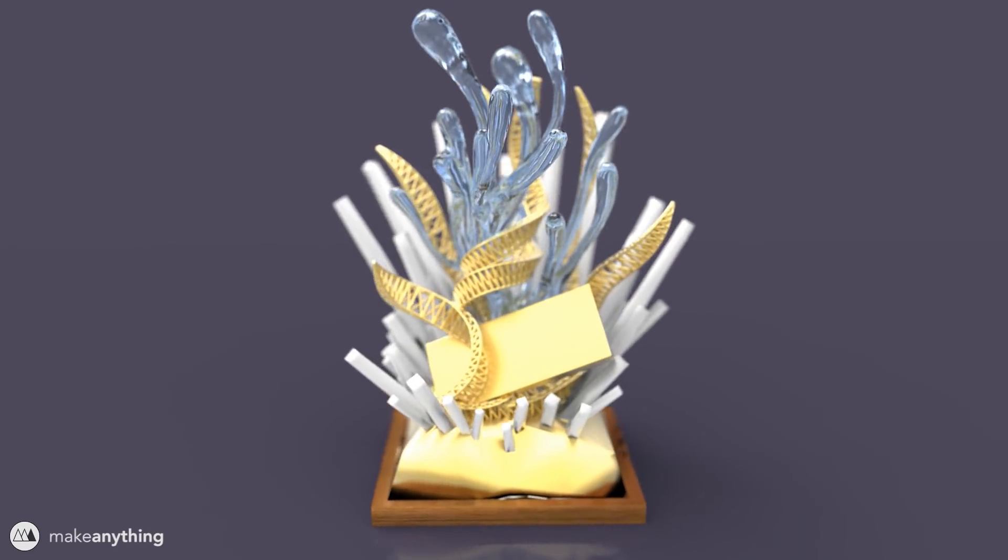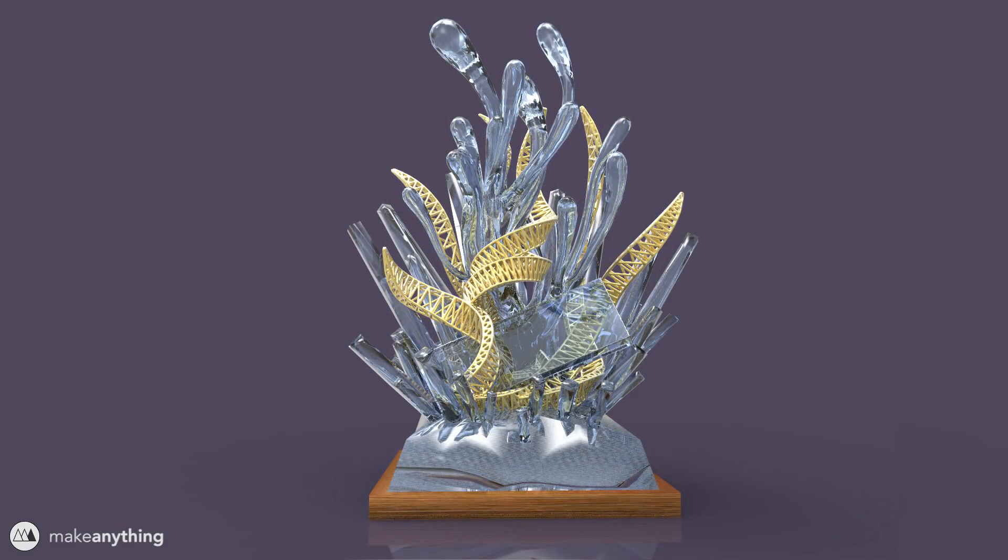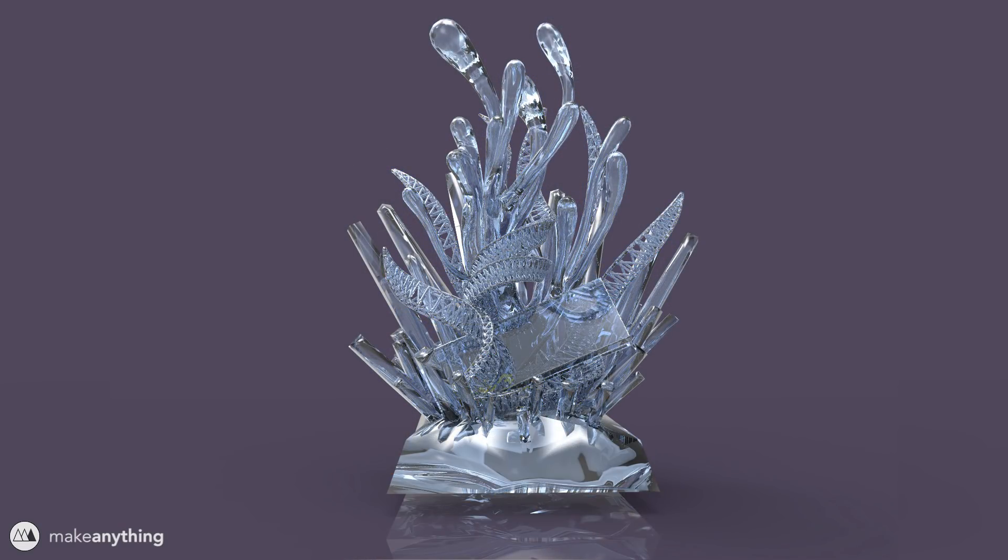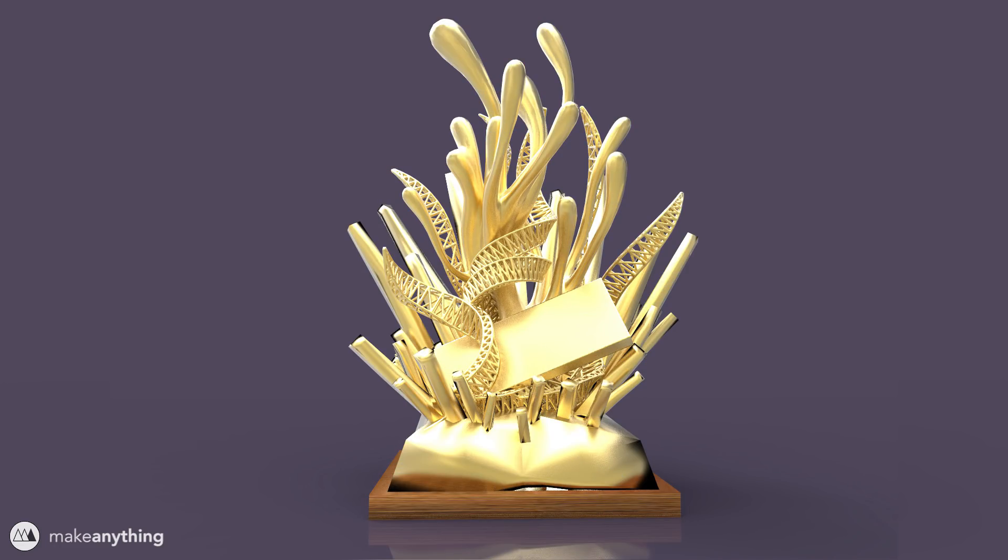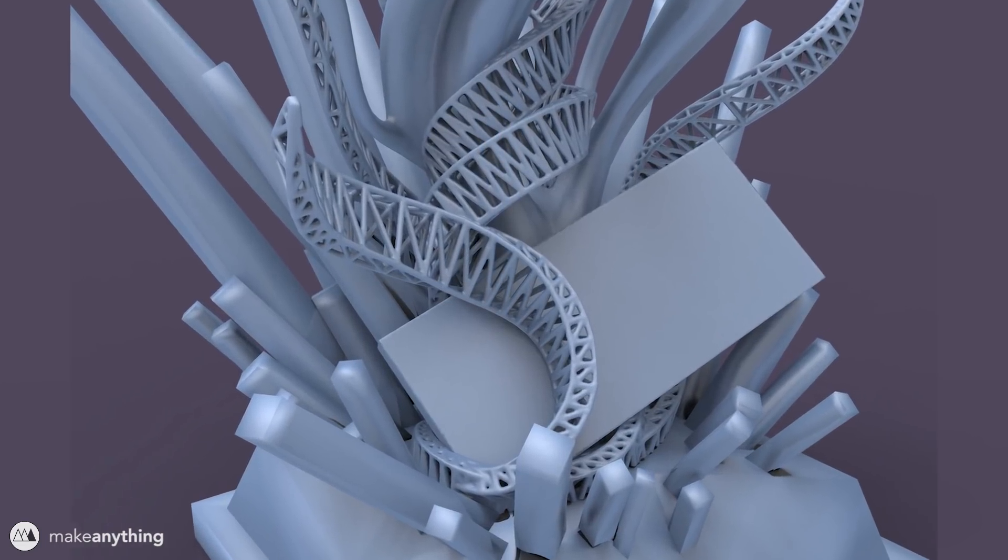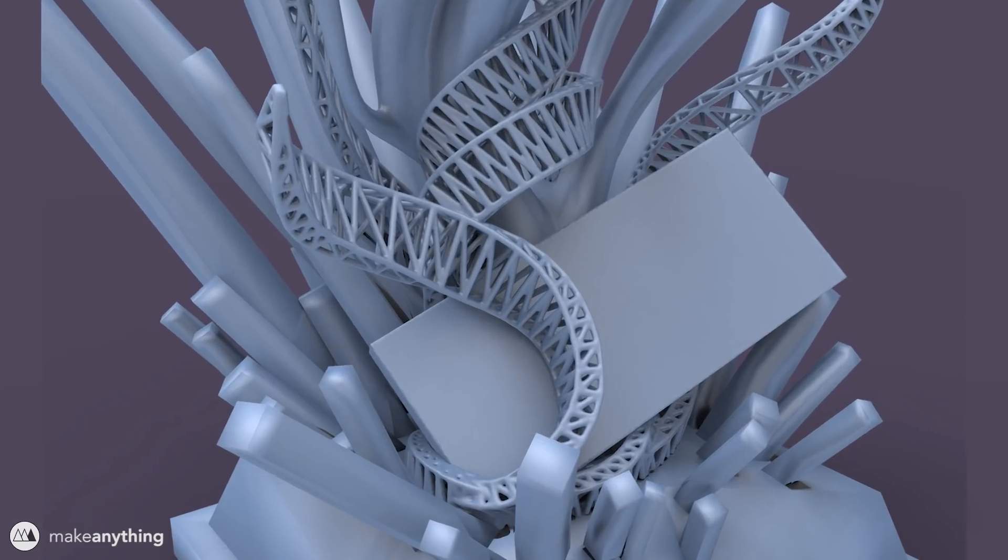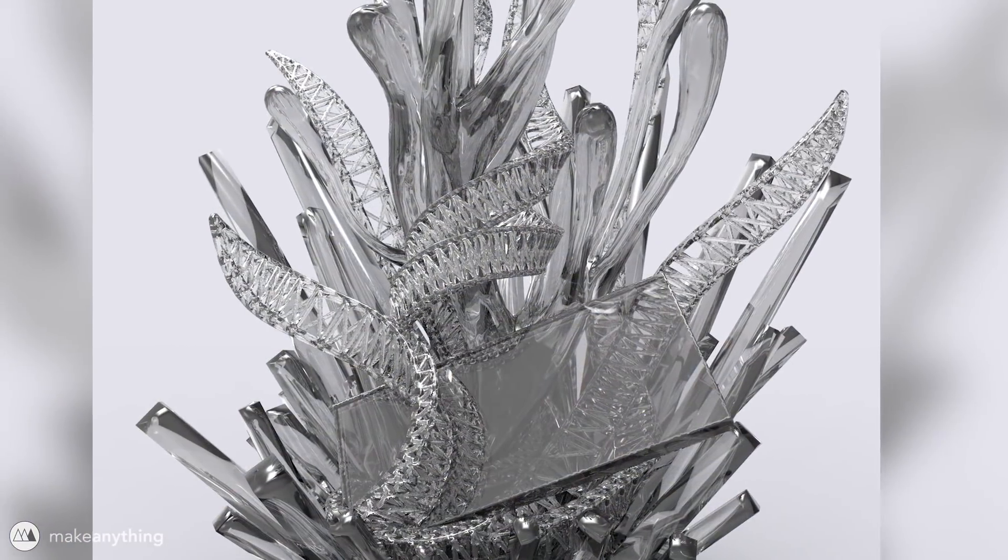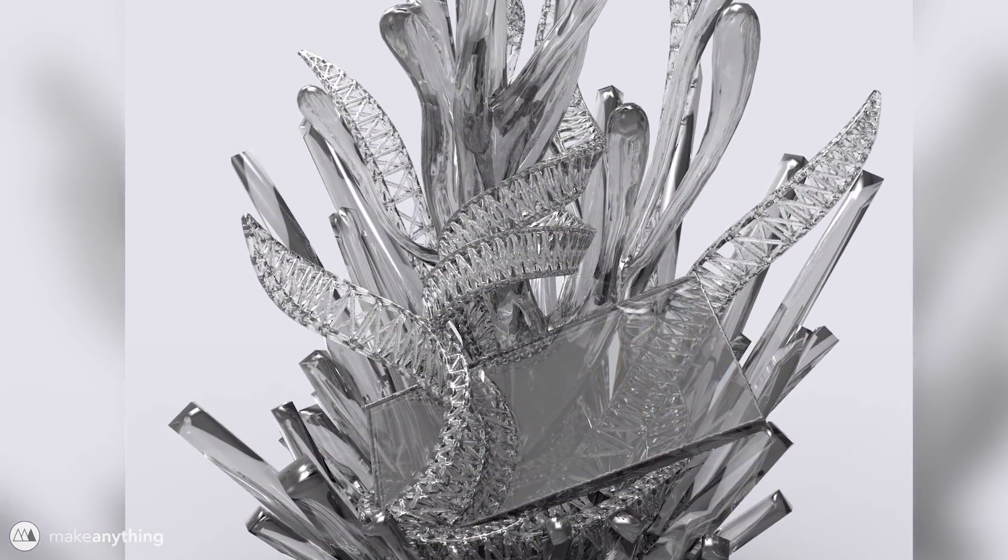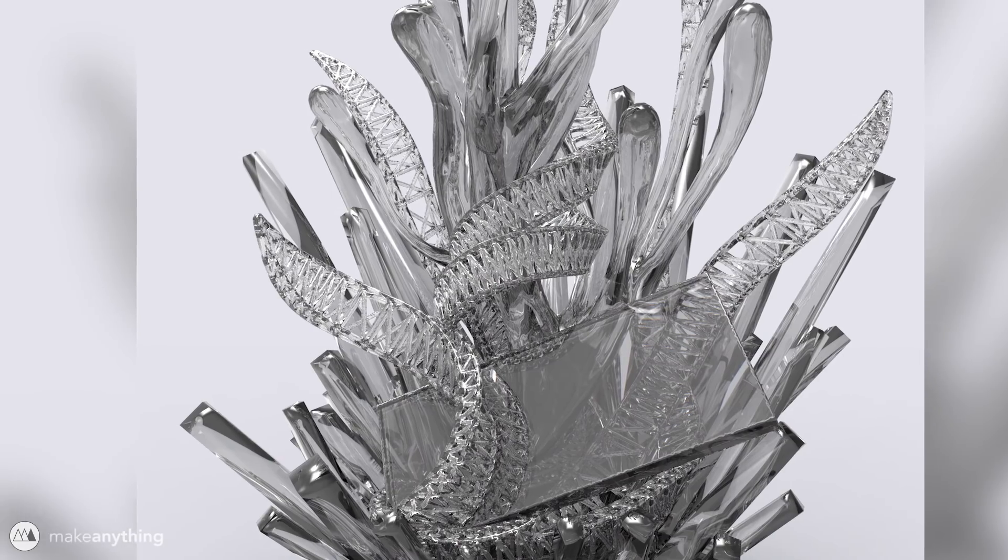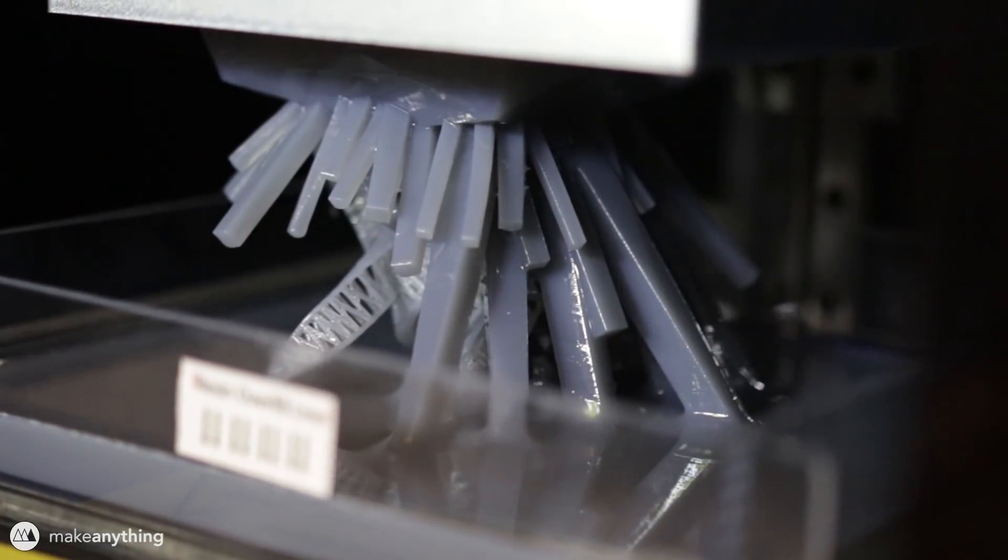I was also able to render all kinds of different combinations of materials to see what it would look like if it was all printed in one material or if I did some kind of different treatment. Here's some nice close-ups. I even did this diamond version just for fun.